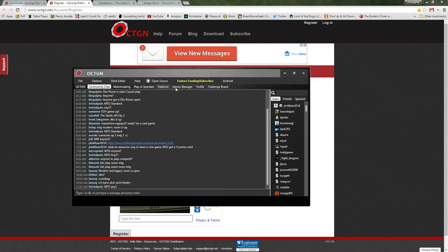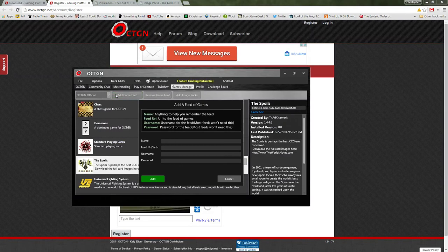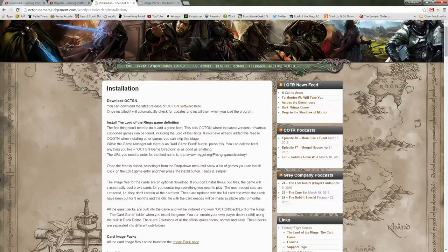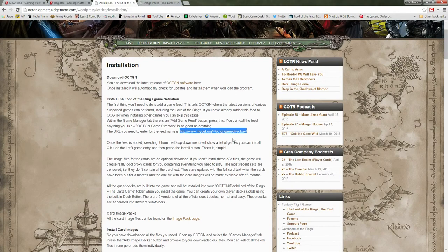Now that you've got the software, how do you play the game? You're going to want to go over to Games Manager and add a game feed. In here you're going to need to get the name of your feed, the URL, the username, and the password if applicable. For this one, you're going to want to go over to another website — I'll have all these websites in the description of the video — but here is the URL you need.